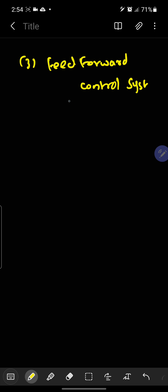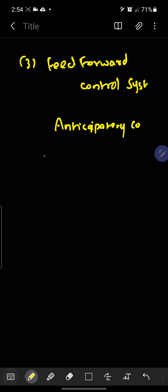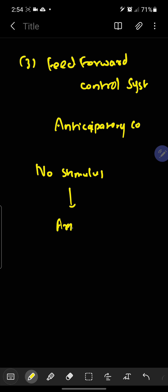The last one is the feed forward control system, also called anticipatory control. Here, there will be no stimulus. There is anticipation — that means, actually there is no change, but there is an anticipation for the change.